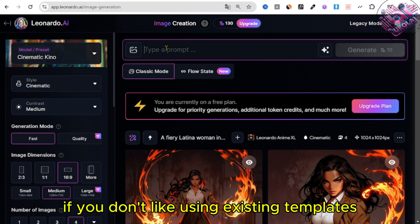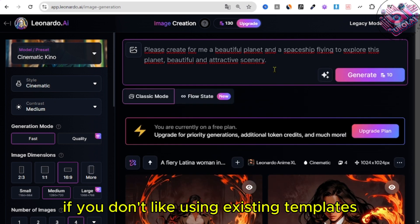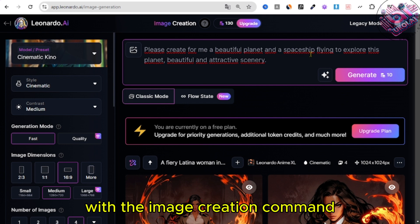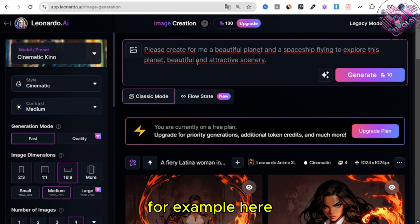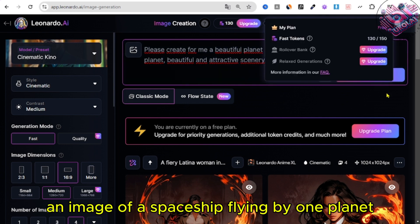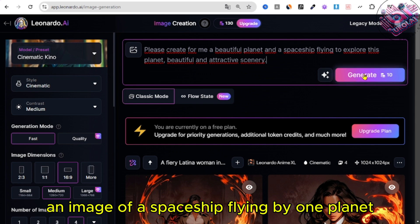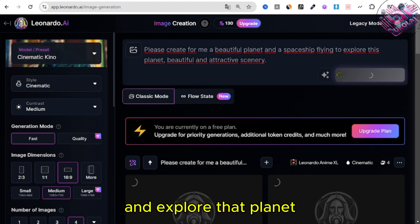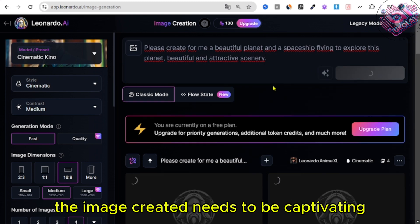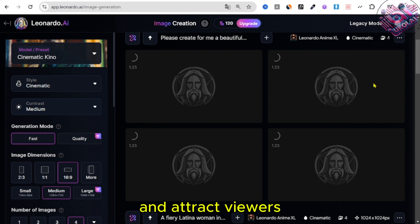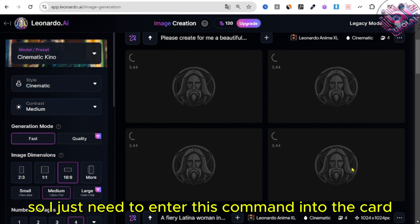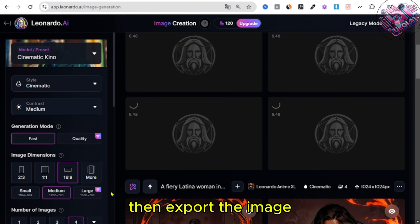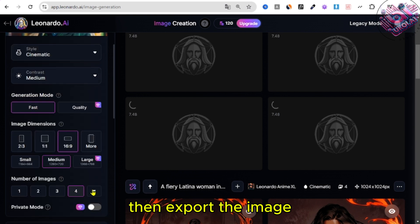If you don't like using existing templates, you can freely be creative with the image creation command. For example, here I want to create an image of a spaceship flying by one planet and explore that planet, the image created needs to be captivating and attract viewers, so I just need to enter this command into the card, then export the image.